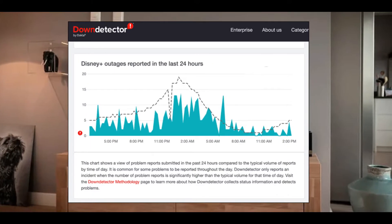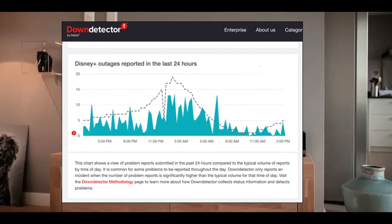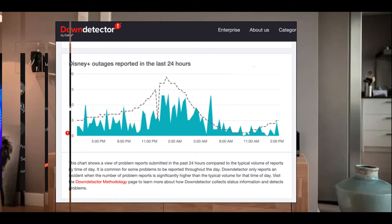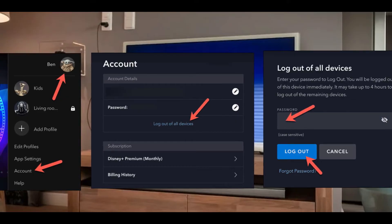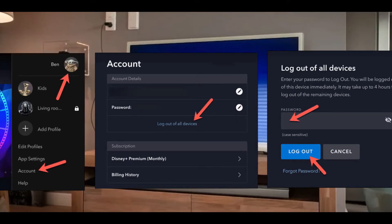If everything looks good and you're still facing the same issue, then quickly restart your device to resolve the error code 24 problem.